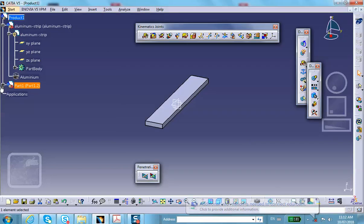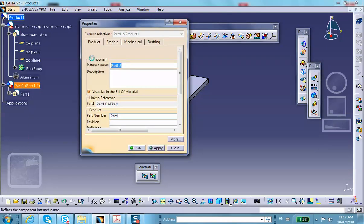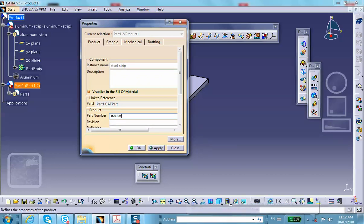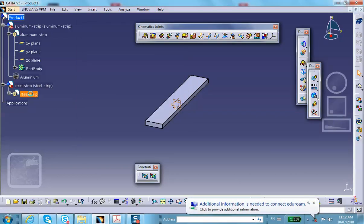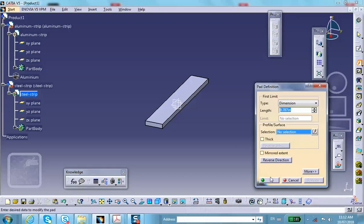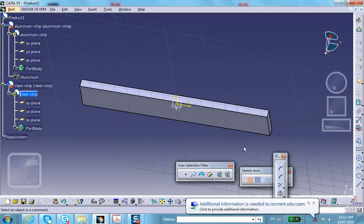Insert a new part and call it 'Steel Strip.' Go to Properties and set the name to 'Steel Strip.' Double-click on the same XY plane to begin sketching.